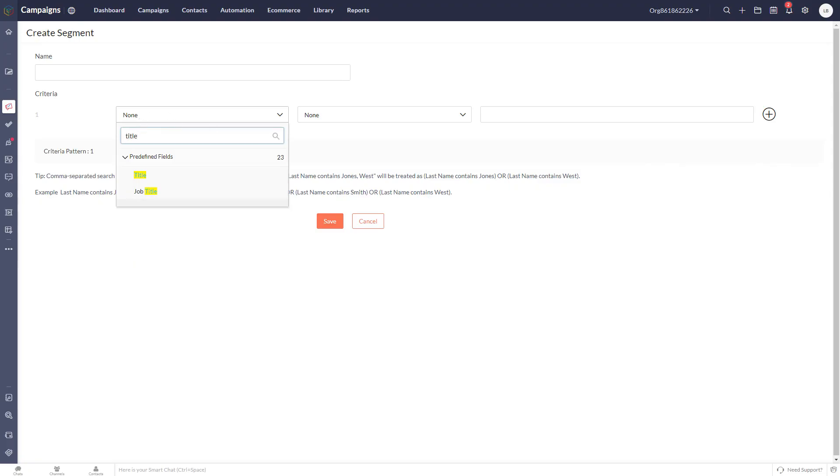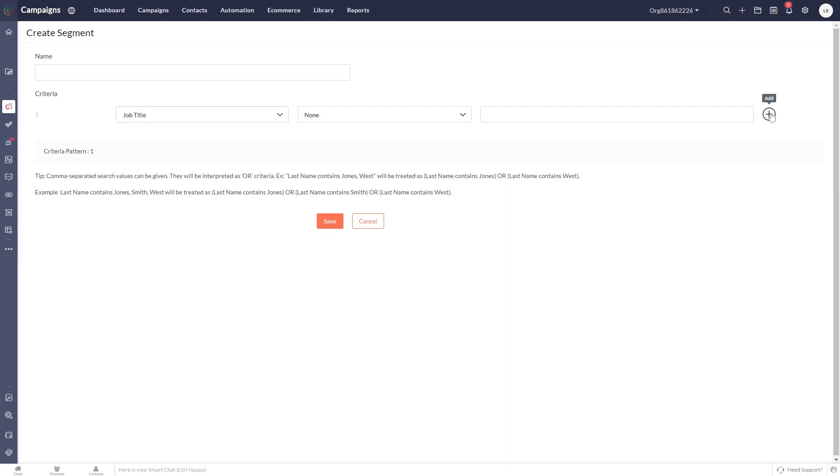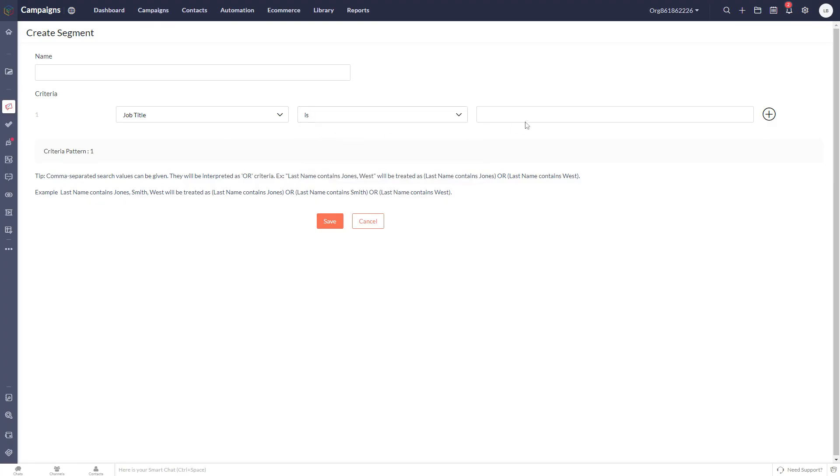So we're going to choose the field that we're going to filter against. You can choose many fields and create a combination of different rules. I'm just going to keep this one simple. So we're going to choose the job title field, set it to is, and we're going to look for general manager.